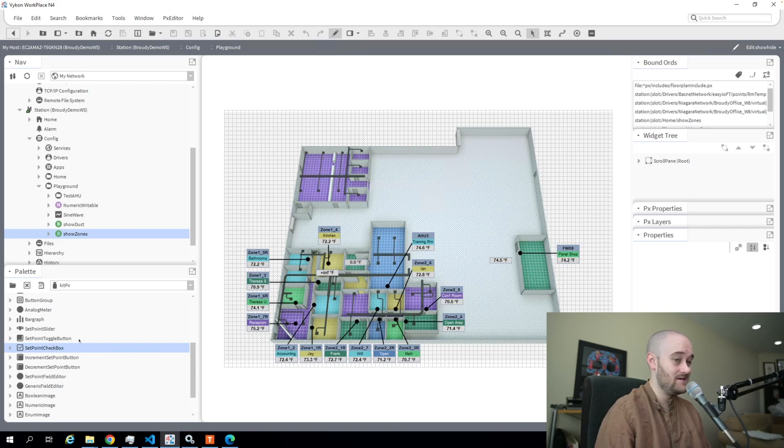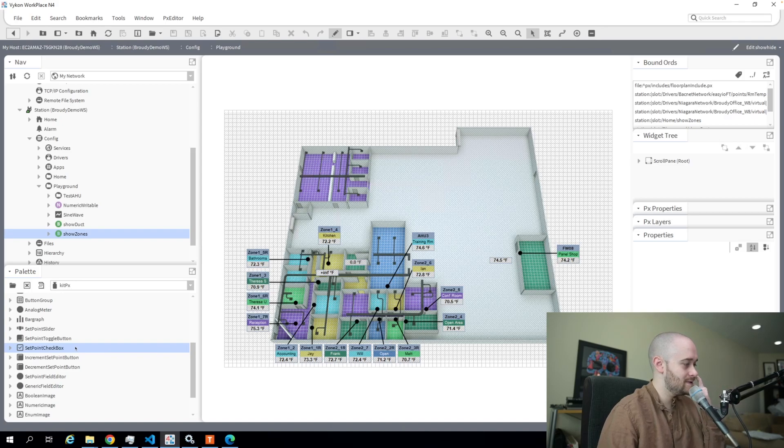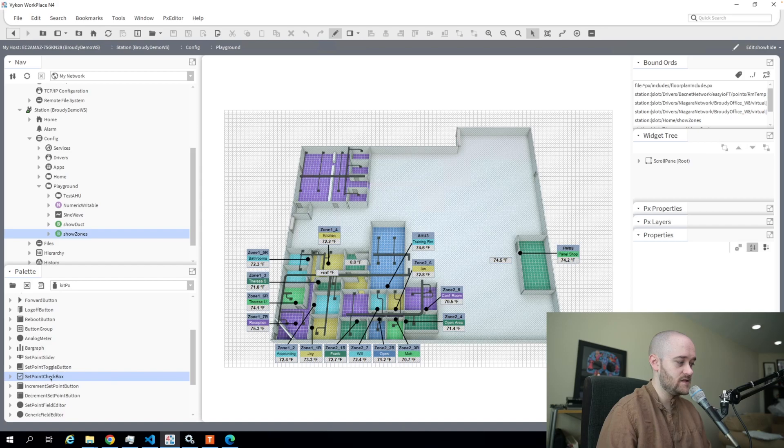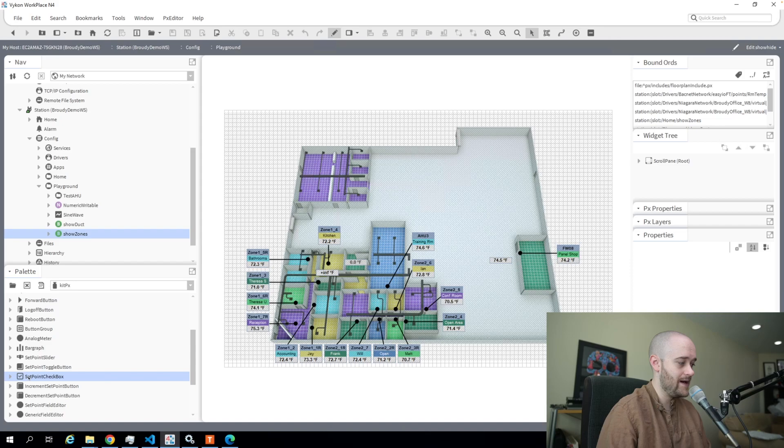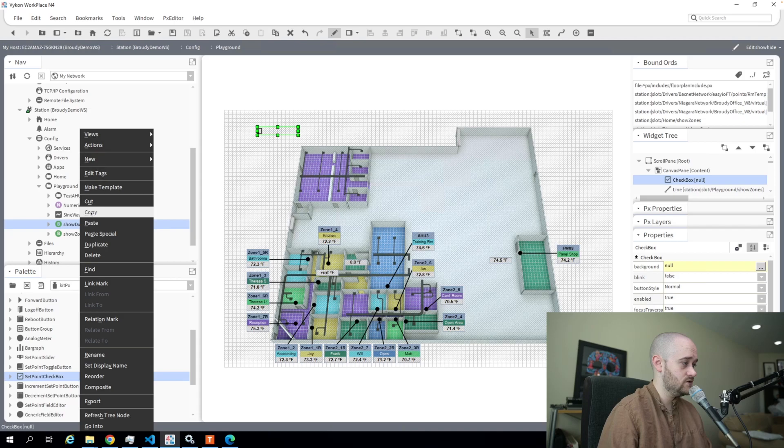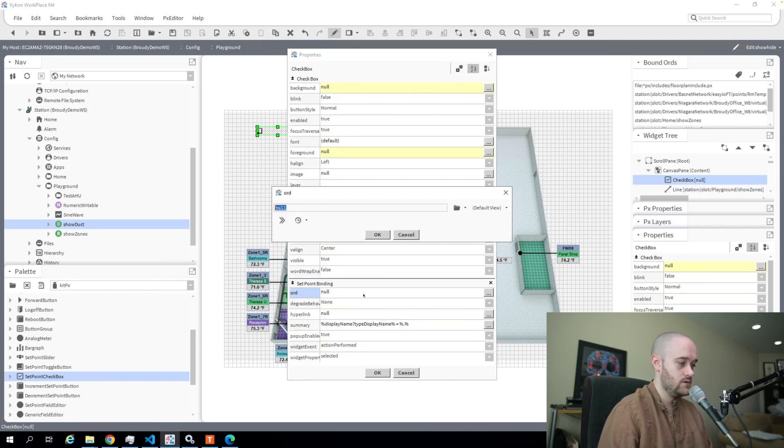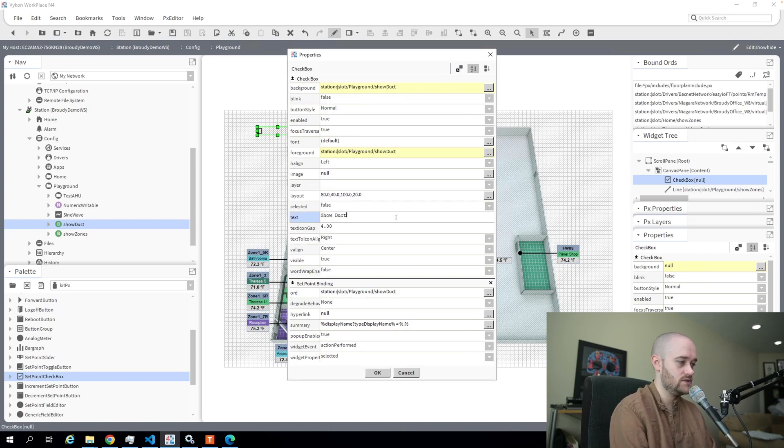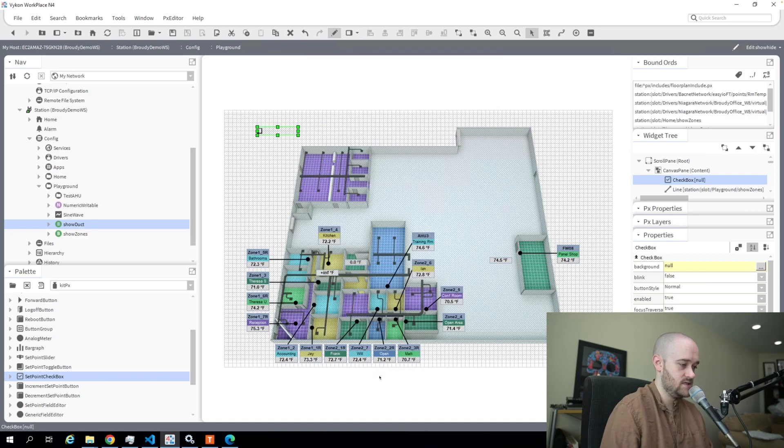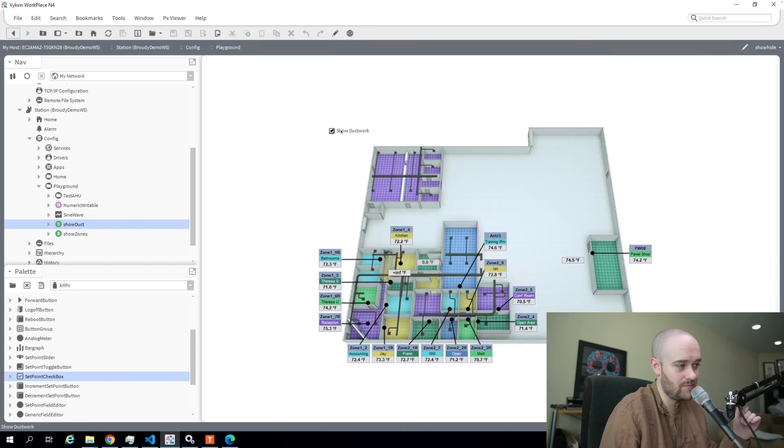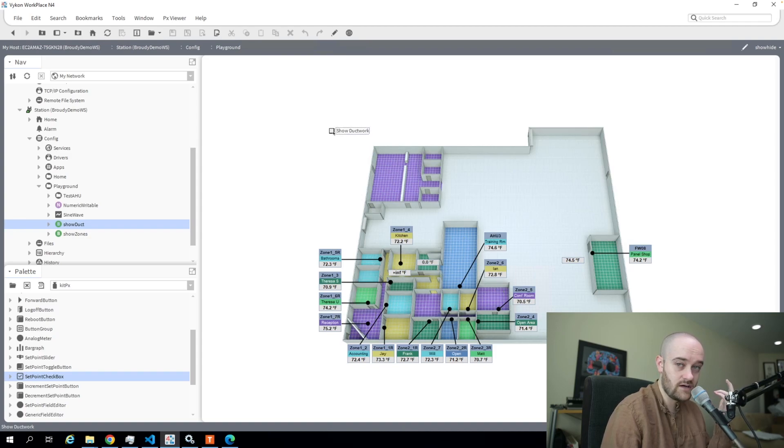The way that I like to do this—there's a bunch of different ways you could do it—but the way that I like to do it seems to be the most intuitive for a user, is to use the setpoint checkbox, which is underneath kitpx for the palette. I'm going to drag one of those out and use it to do my show duct. We will set that as the ord, and for the text I'm going to say show ductwork. That looks good. You can see now the checkbox is automatically checked; it knows that the boolean value is true. So if I uncheck it, my ductwork goes away.